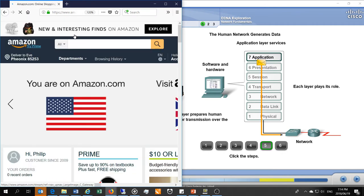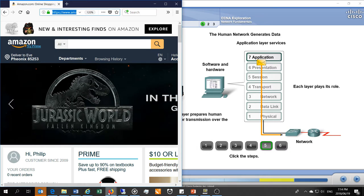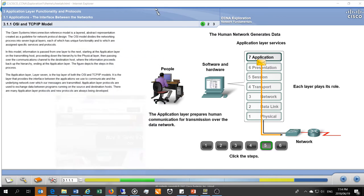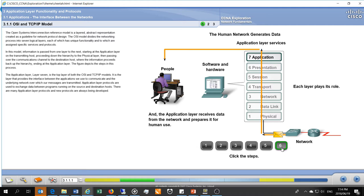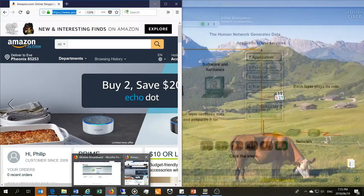Demonstrating this: I type www.amazon.com in a web browser, initiating communication by requesting information from Amazon's server. I had to type English words into the browser. This software — a web browser like Firefox, Chrome, or Internet Explorer — takes your communication and converts it into a digital format using various services and protocols. If you're accessing something outside your computer, the information needs to be prepared and put onto a communication channel.